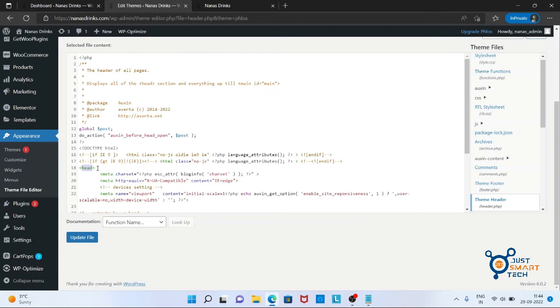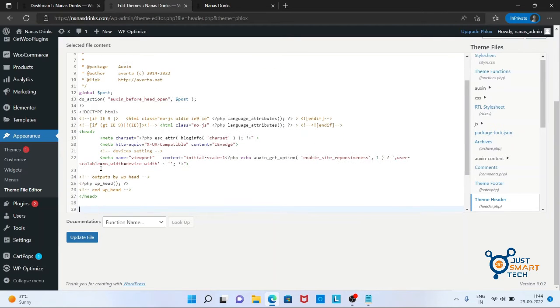You have to find the head tag and similarly look for closing head tag.